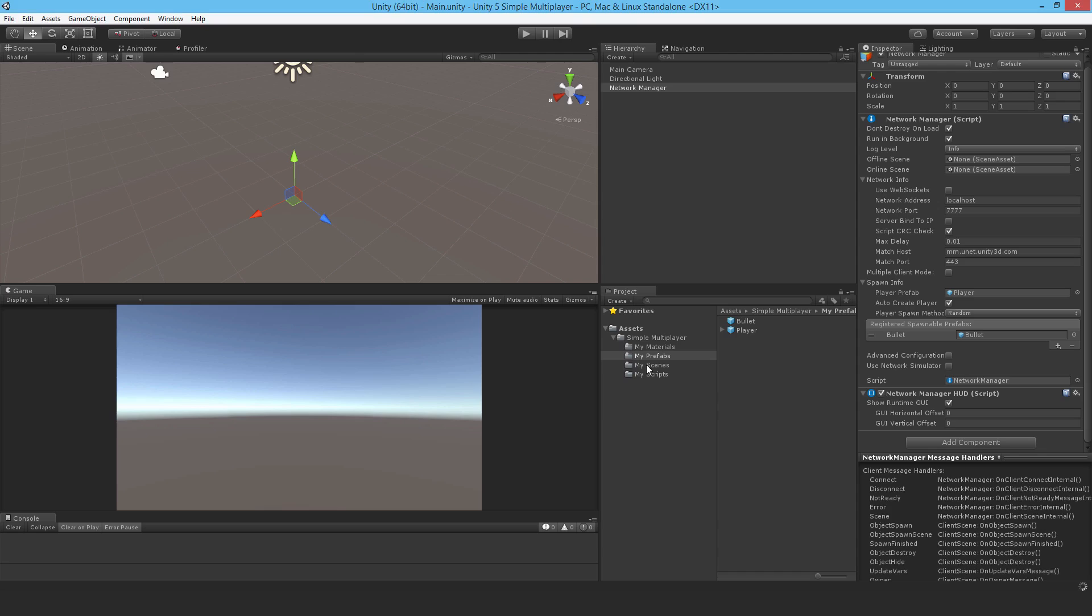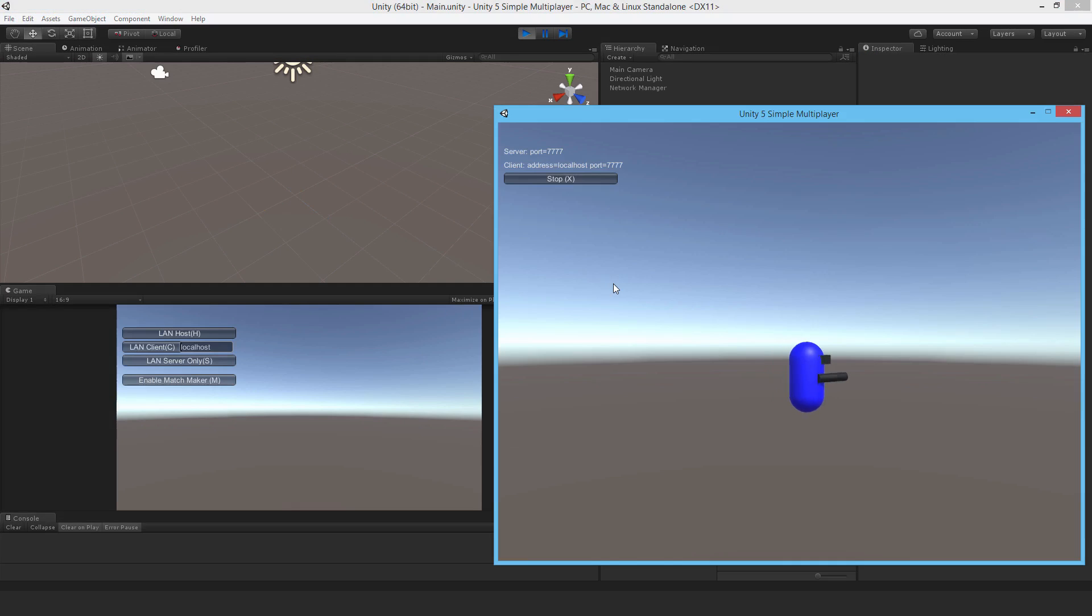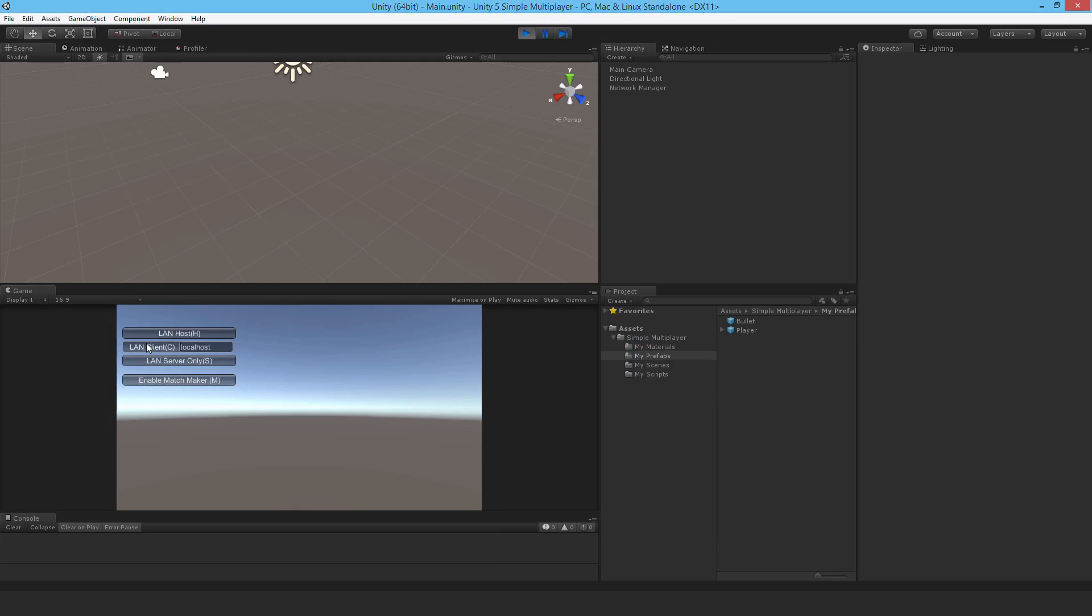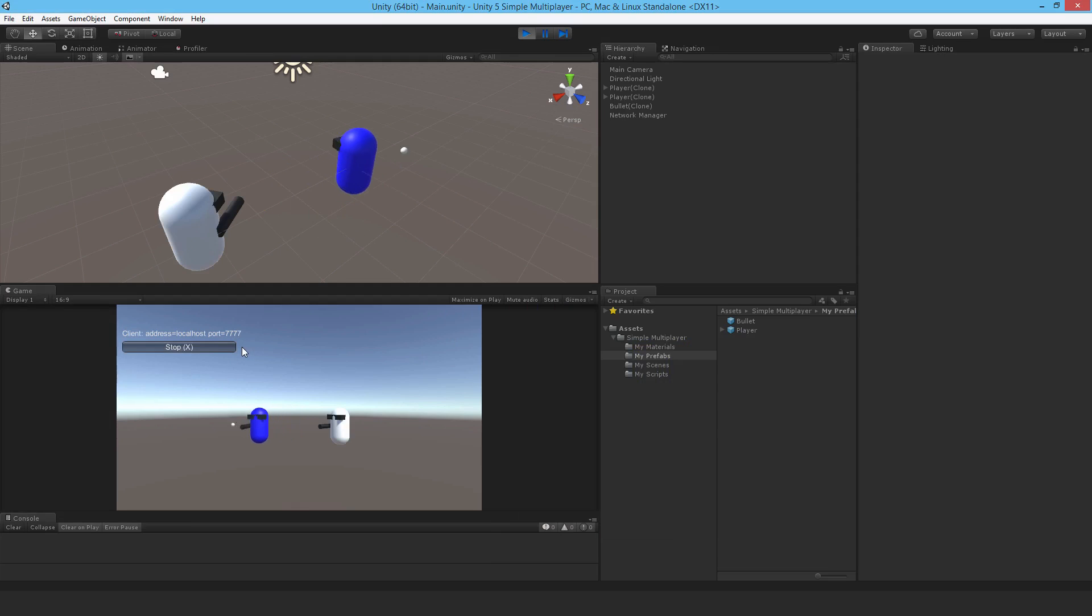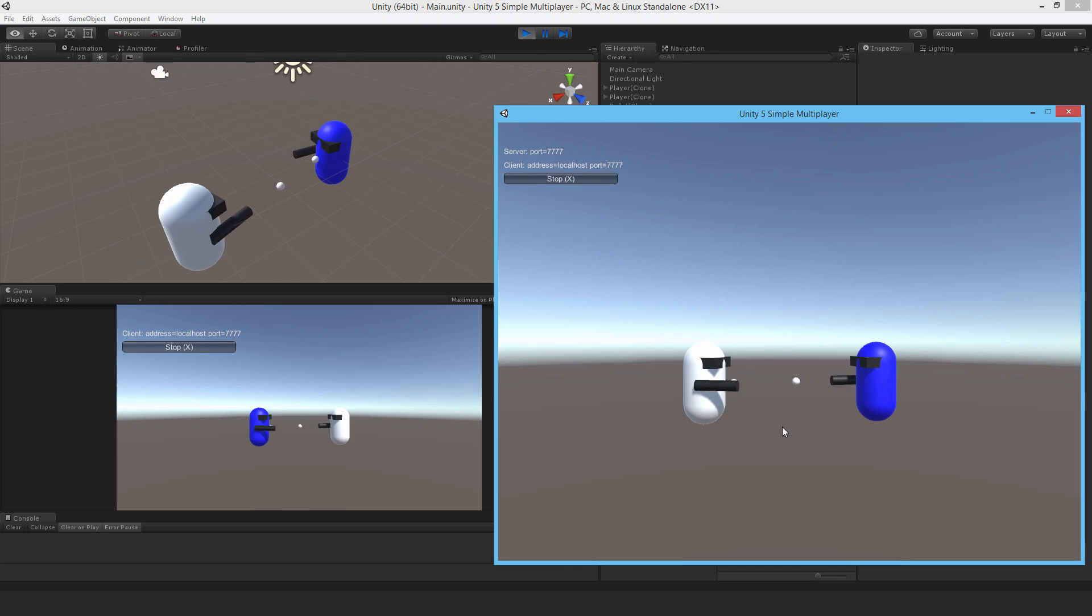So let's see that in action. So that's the host. Here's the client. I can see the bullets flying. Now when I shoot at the other player, the bullets just bounce off.